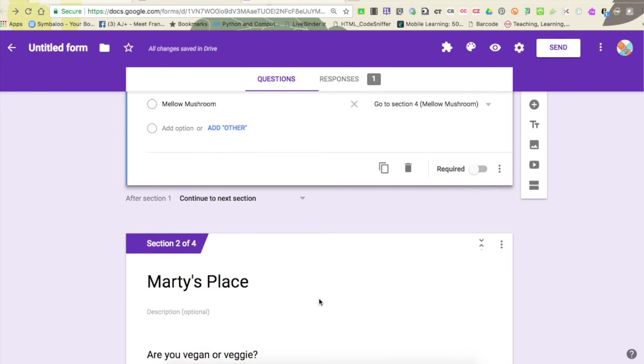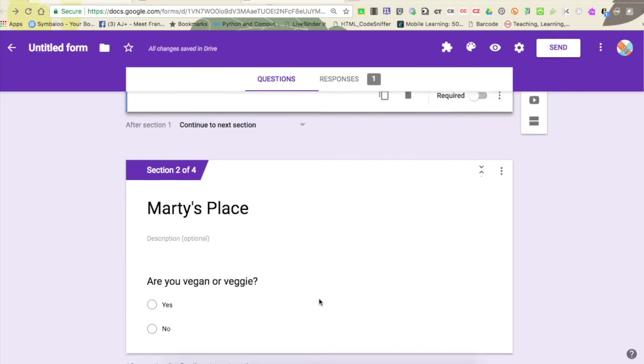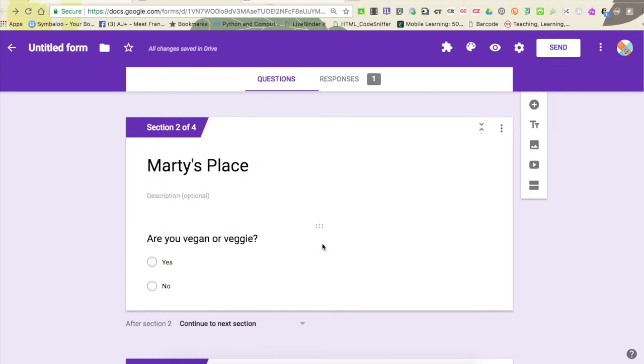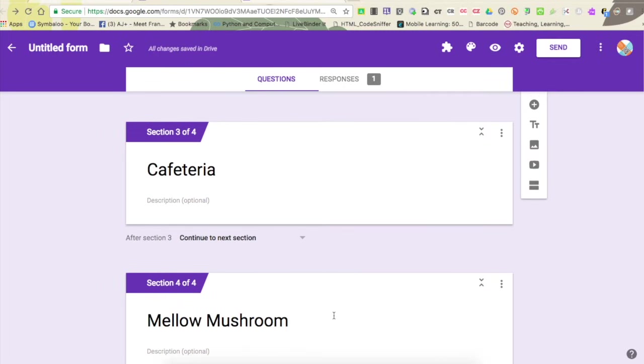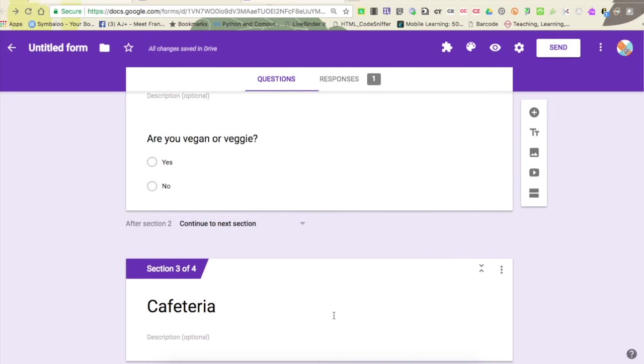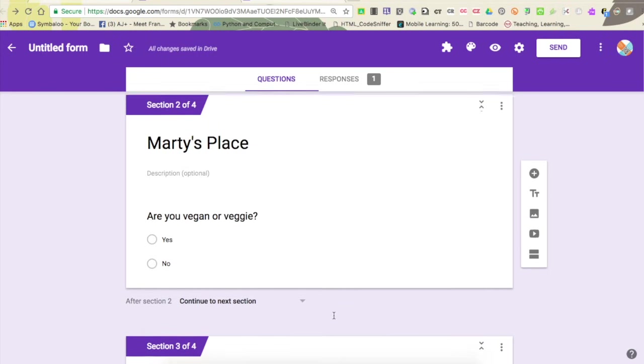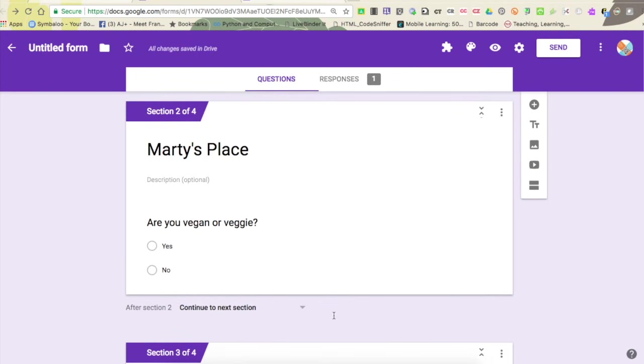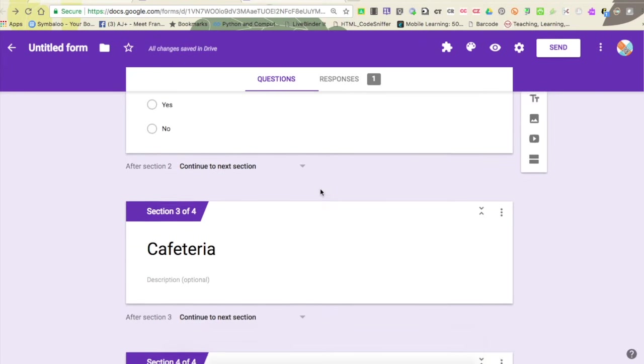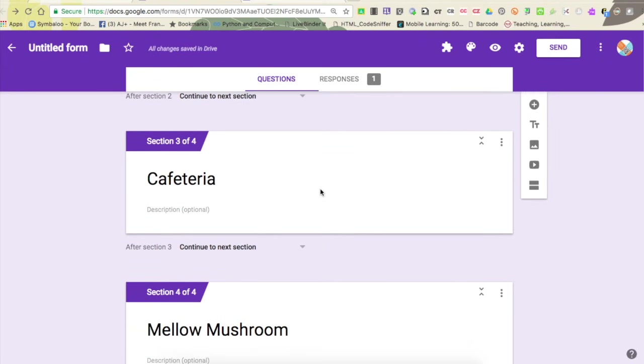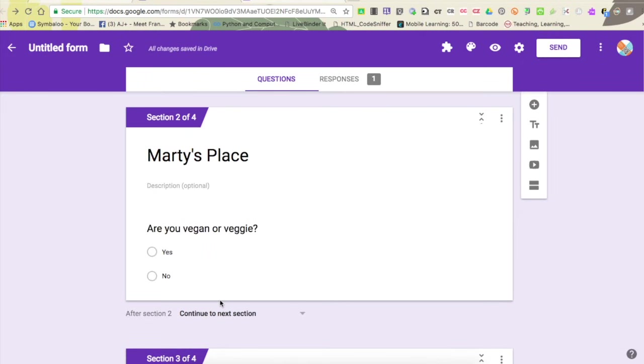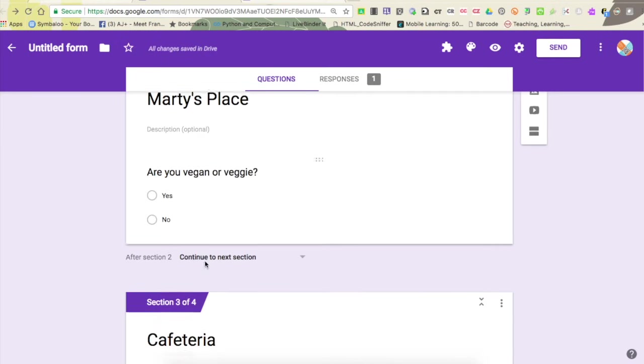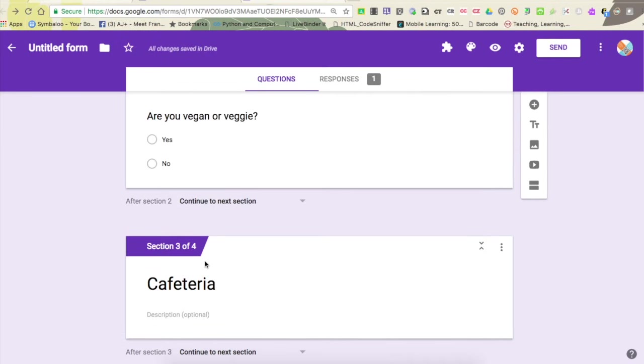Great, right? Well, not so great, because what happens is after I've finished, let's say I selected Marty's place, I don't want to answer the questions for cafeteria and mellow mushroom. I just want to submit the form because I'm finished. So if I don't make this change right here at the bottom of Marty's place, what's going to happen is as soon as I answer this question, it's going to take me to cafeteria.